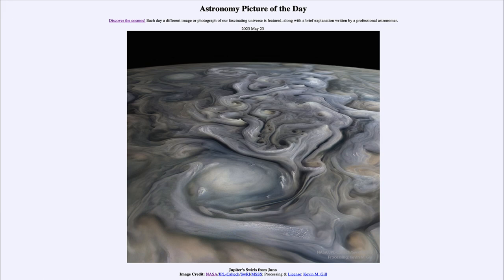Jupiter would have no solid surface to it. We see the storms and turbulence going on in the atmosphere. Jupiter generates a lot of turbulence in its atmosphere, likely because of its great internal heat generating energy, and also because it rotates very quickly — about twice as fast as Earth — and because it's a lot larger, the velocities are even larger than that.